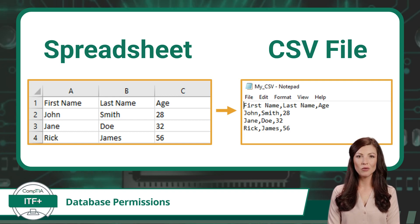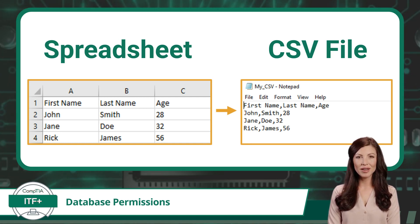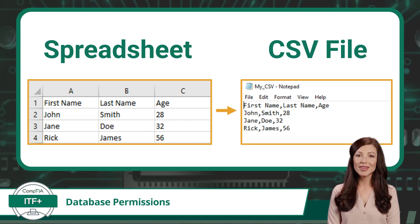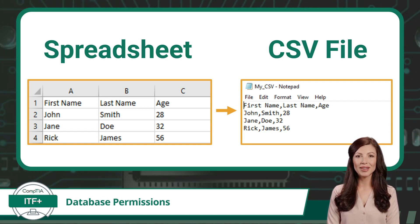The name comma-separated values implies that commas are used to separate values in the file. However, other delimiters like semicolons or tabs can also be used depending on the specific application. These delimiters determine how data is separated within each row. CSV files often include a header row at the top, which contains the names of the columns. These headers provide context for the data in each column, making it easier for users to understand the contents.